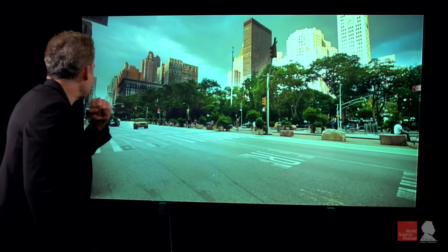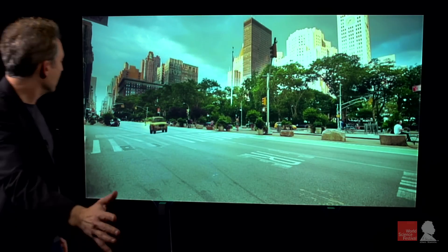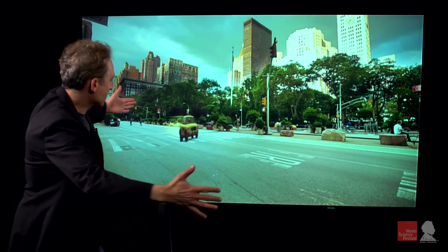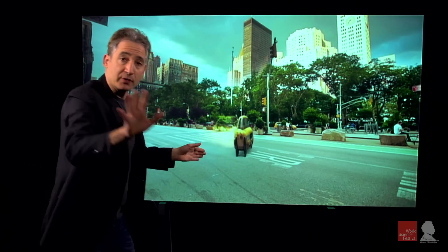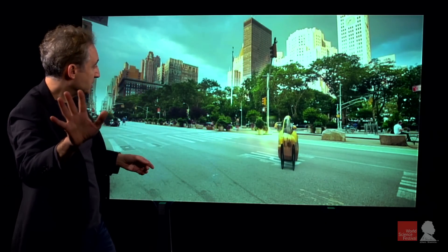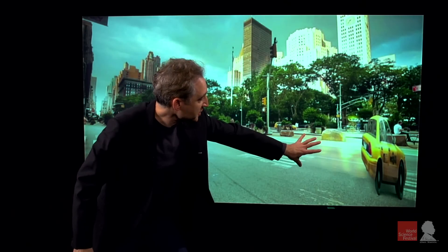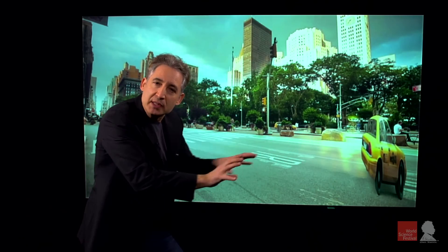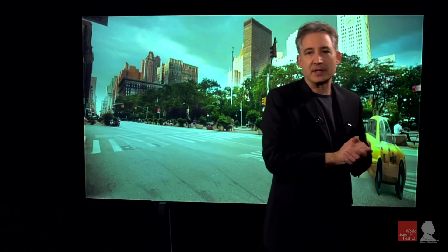Here's a taxicab rushing by. You would have the compression — the contraction along the direction of motion — but you'd also see an interesting kind of twisting of the object, coming from the complexity of the light travel time.